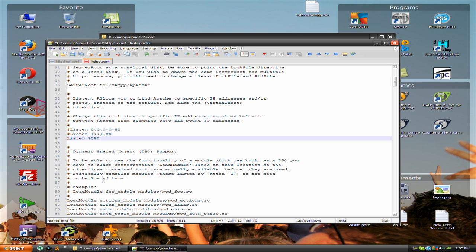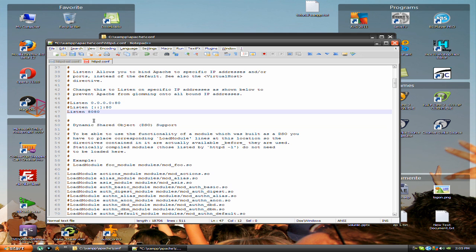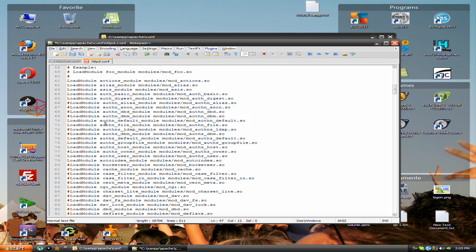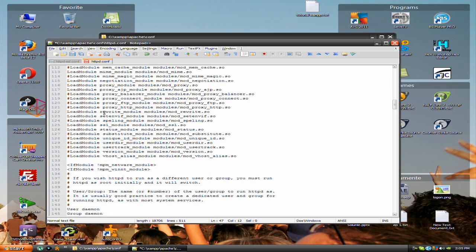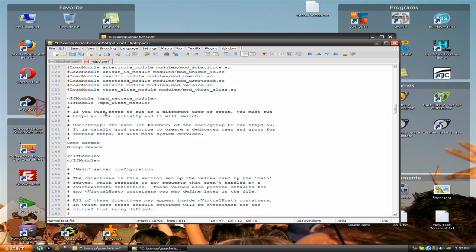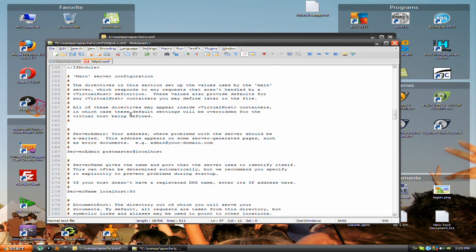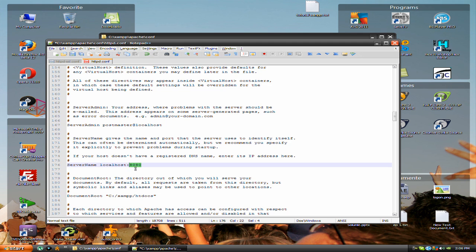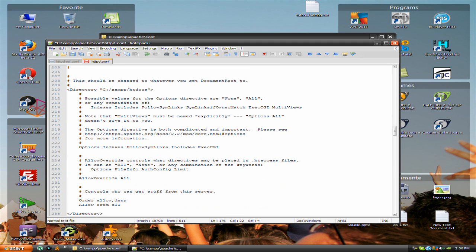Scroll down and search for server name localhost:80. You need to add 8080 instead. Now you can save this and exit.